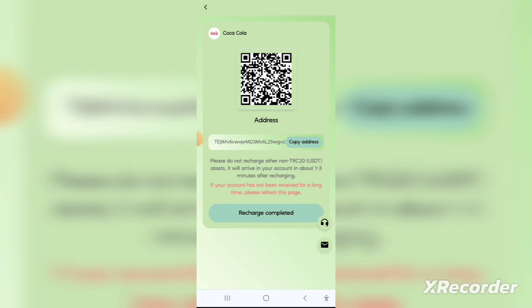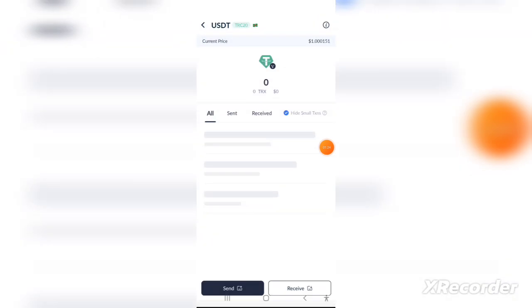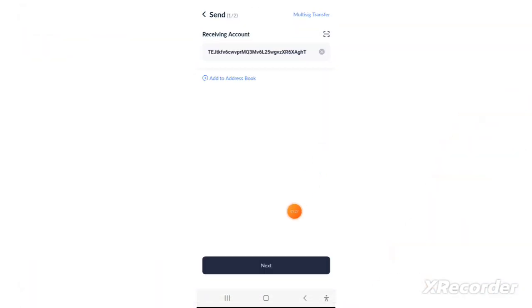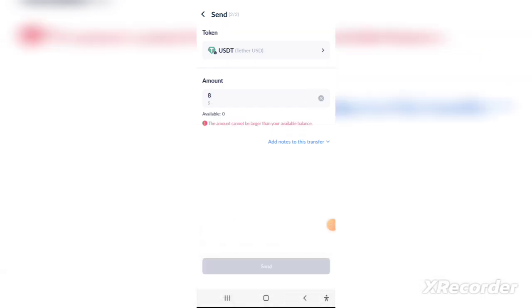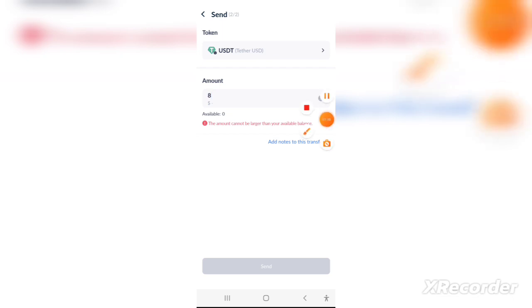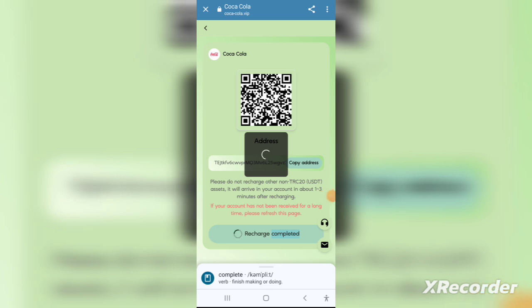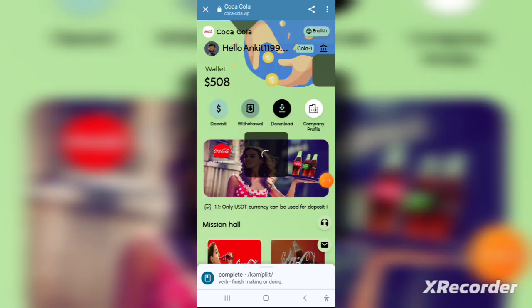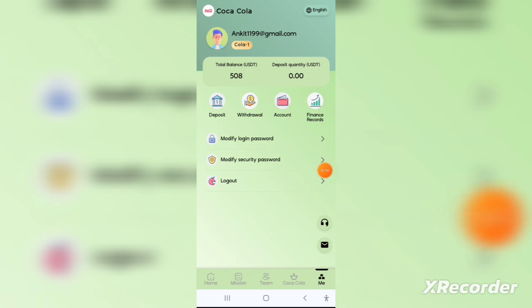After registering, you need to set a transaction password. Click on the wallet token and set a six-digit transaction password of your choice. Then to recharge, go to the wallet icon in the bottom right corner, click on it, and you can recharge from there. Go to charge payment to proceed.